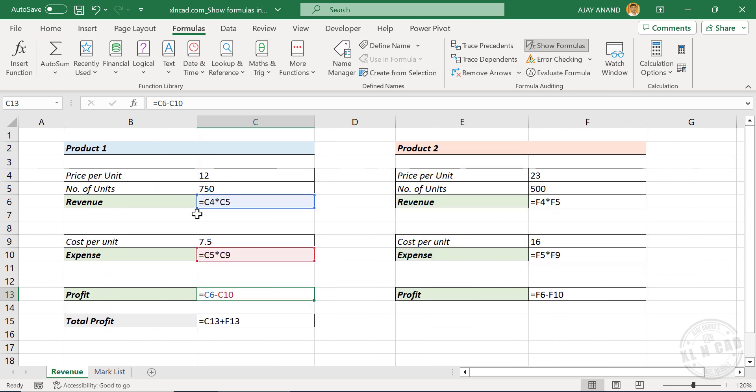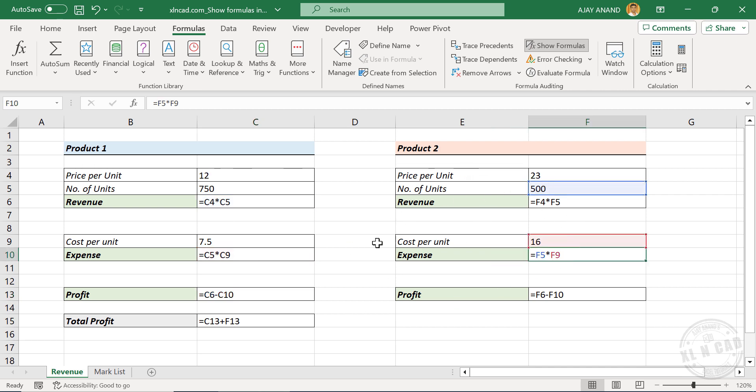All these expressions that start with an equal sign are Excel formulas. Now to hide these formulas and display results, click on Show Formulas.